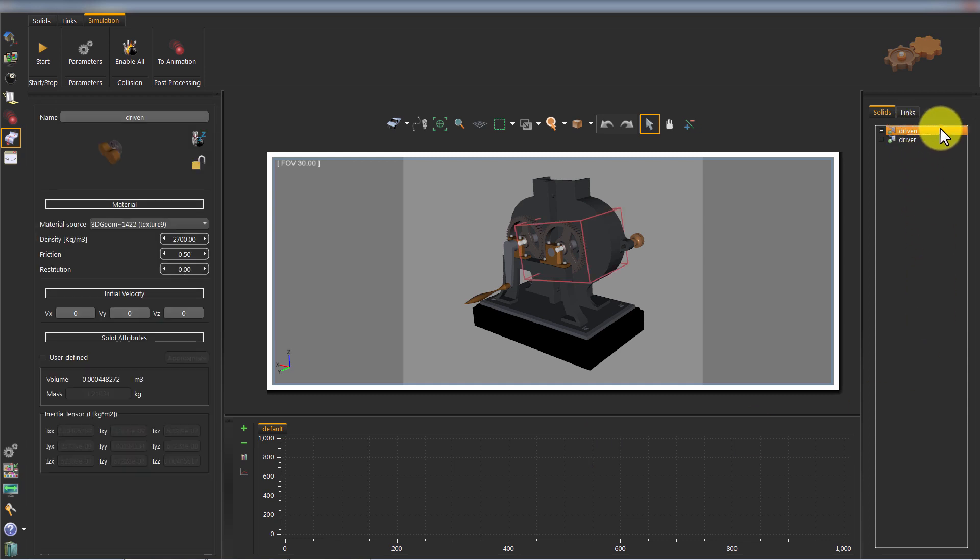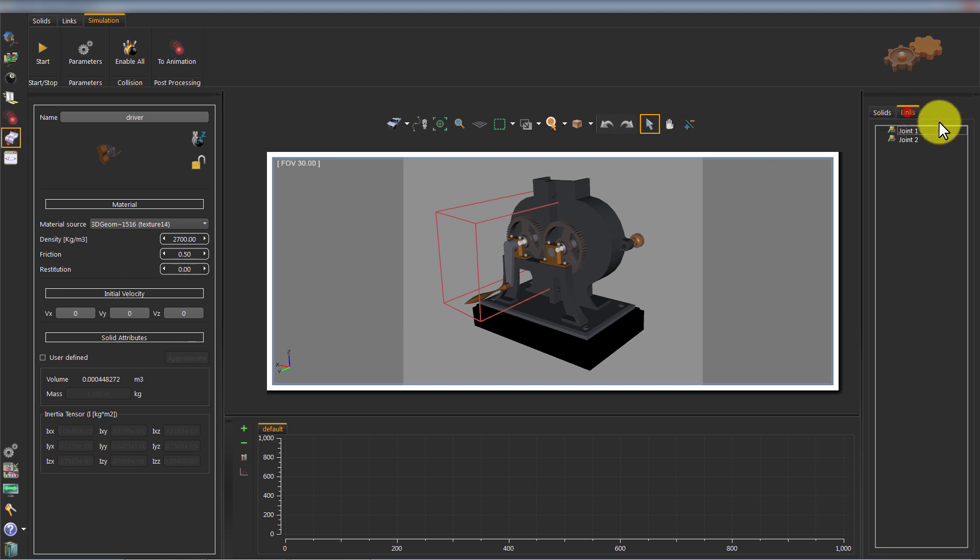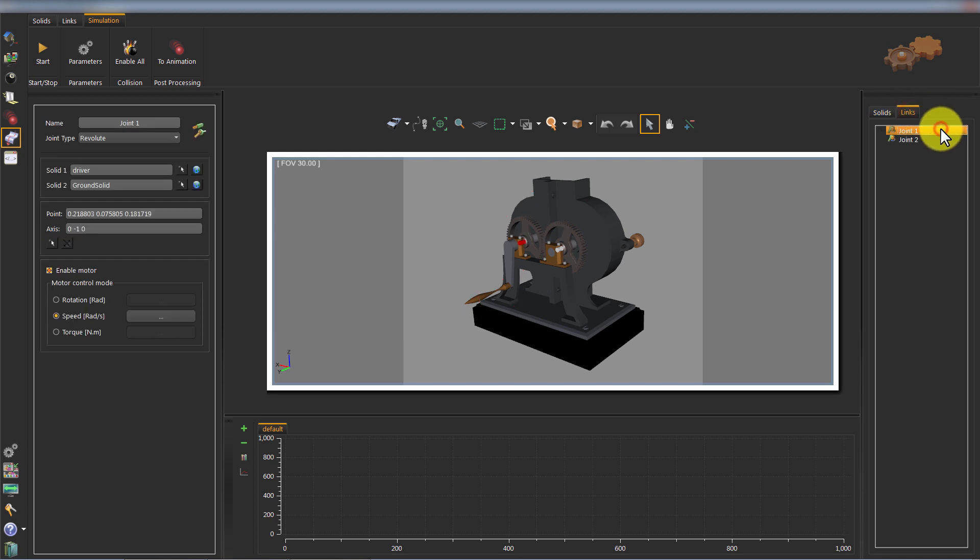In order to work properly, this model requires enabling collision for both gears, and making sure that the option Use SimLab Advanced Collision System is checked.